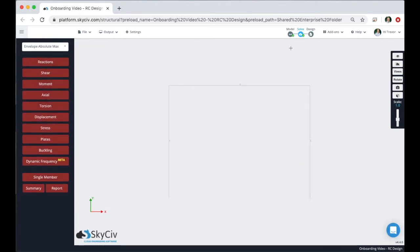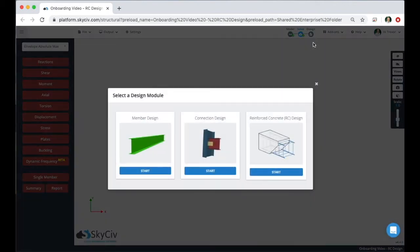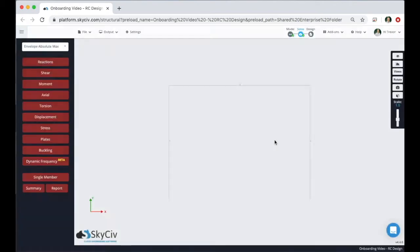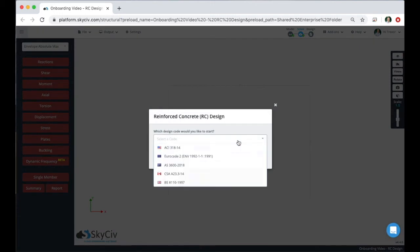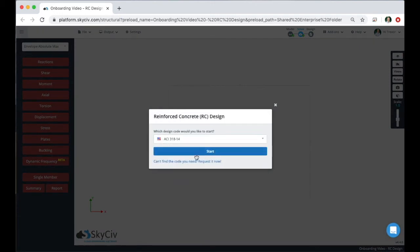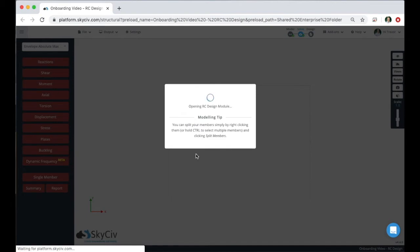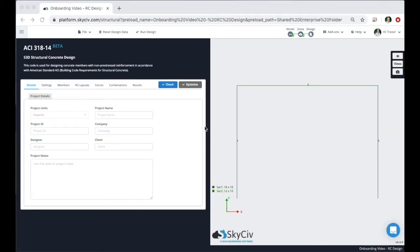After you're done running an analysis, come up to the design button, click on start new code, then click on the reinforced concrete design button, select the code you want to use, and hit start. And now we're in the module.